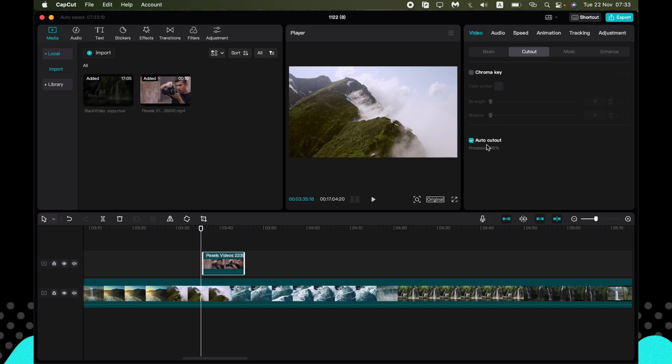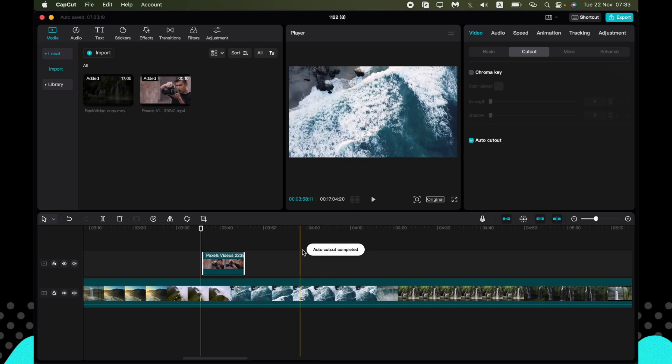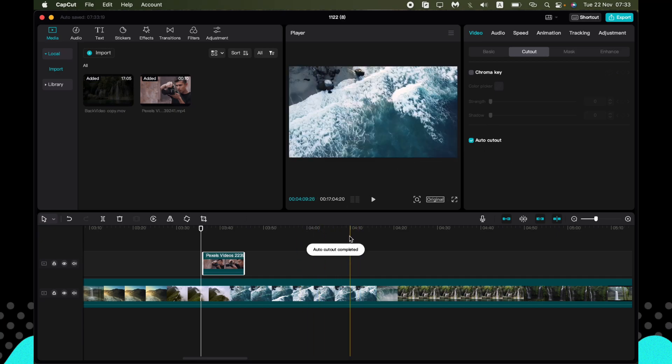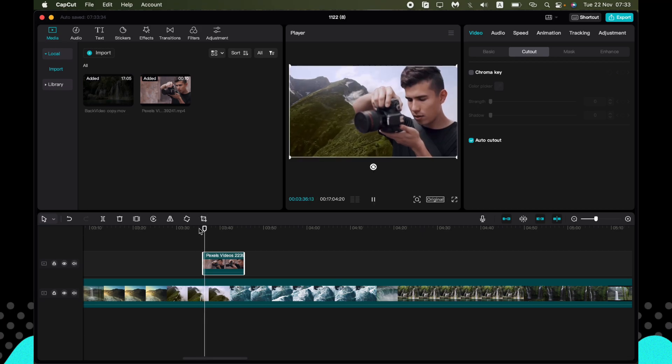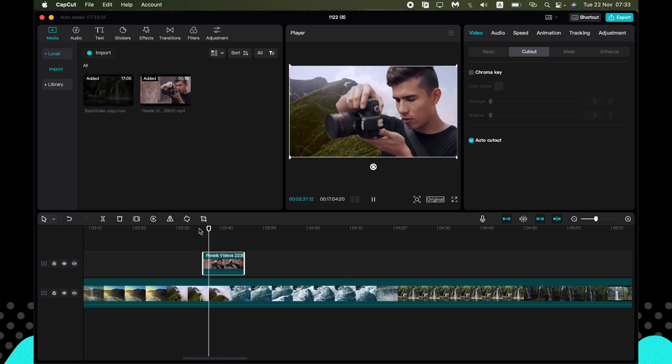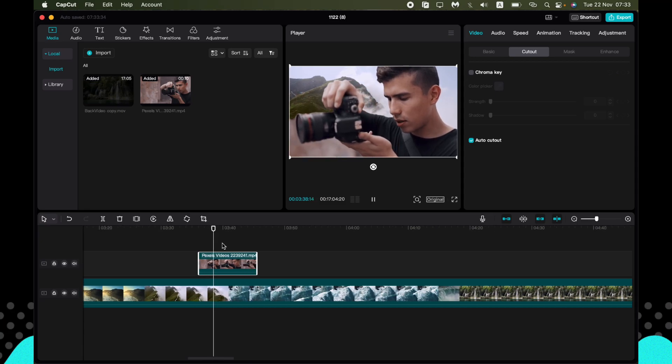So now it's processing, as you can see. And auto cutout completed. So let's watch. And as you can see, it works correctly. But let's watch a little bit more.